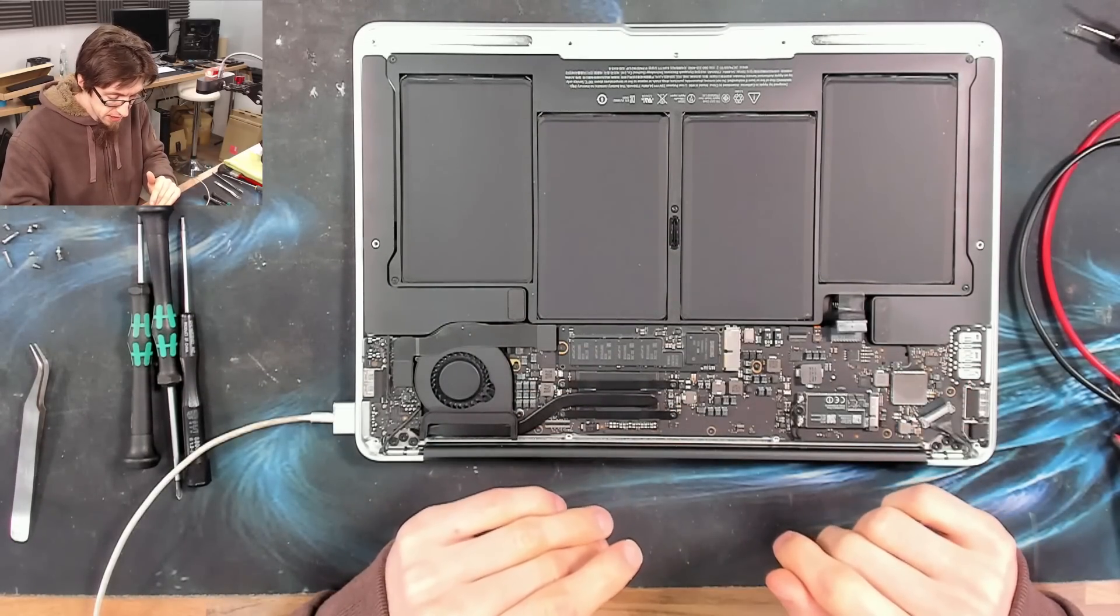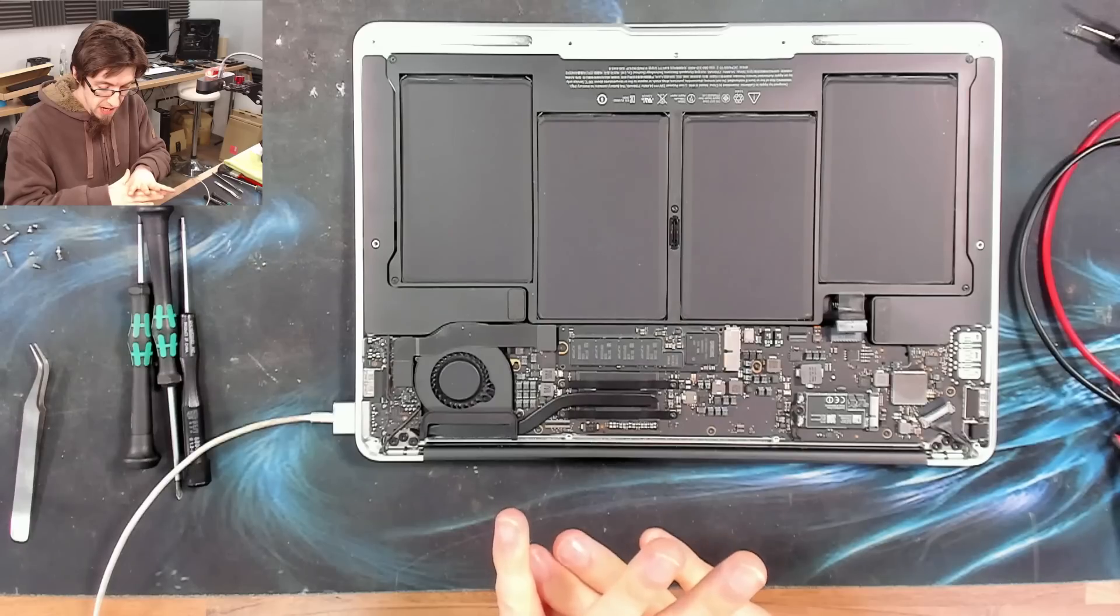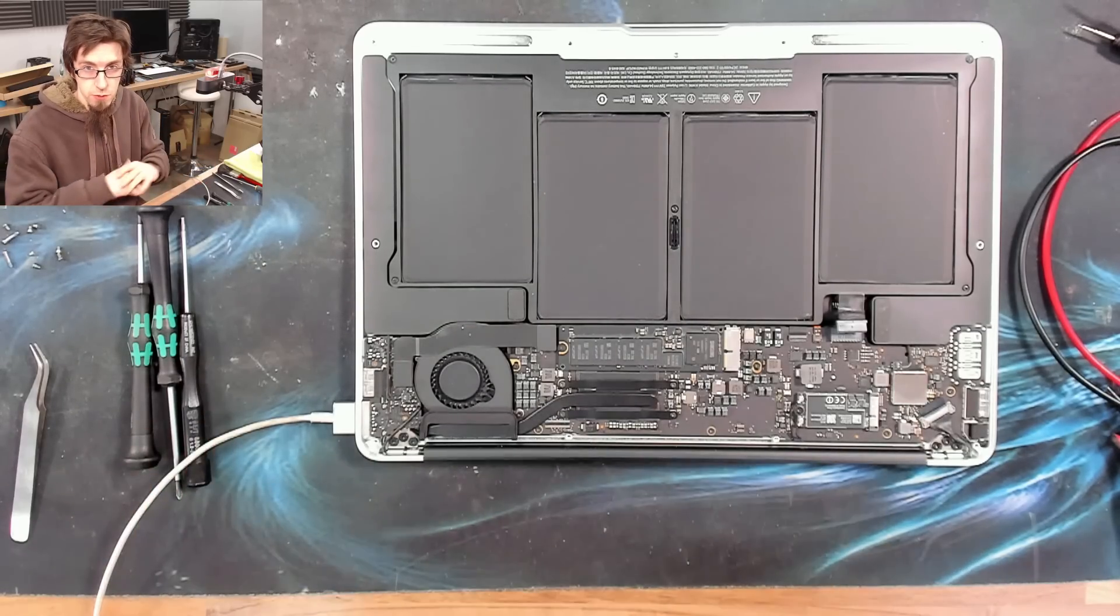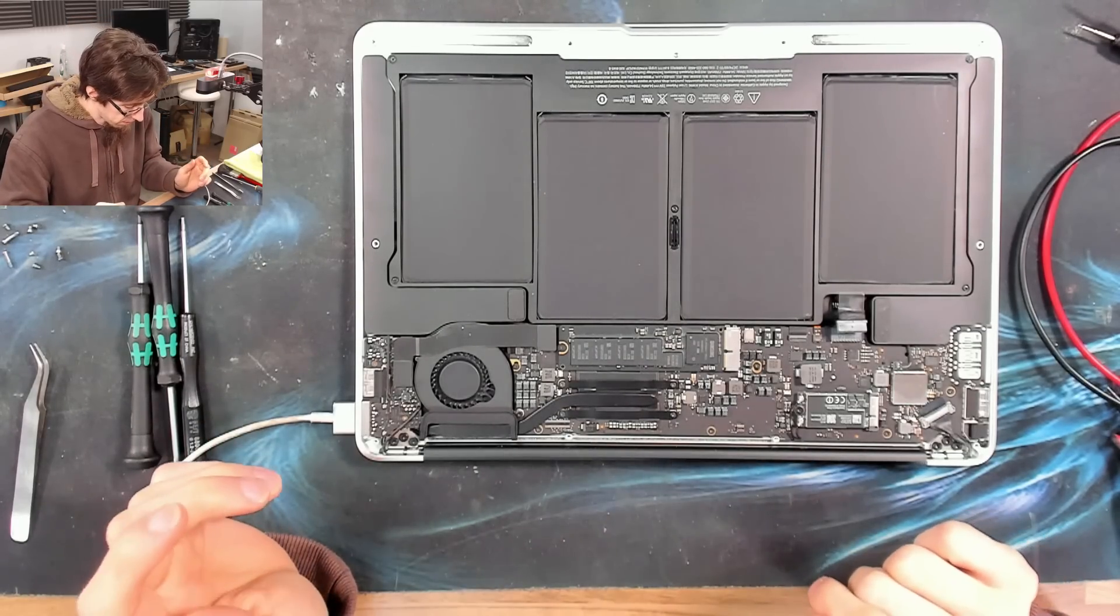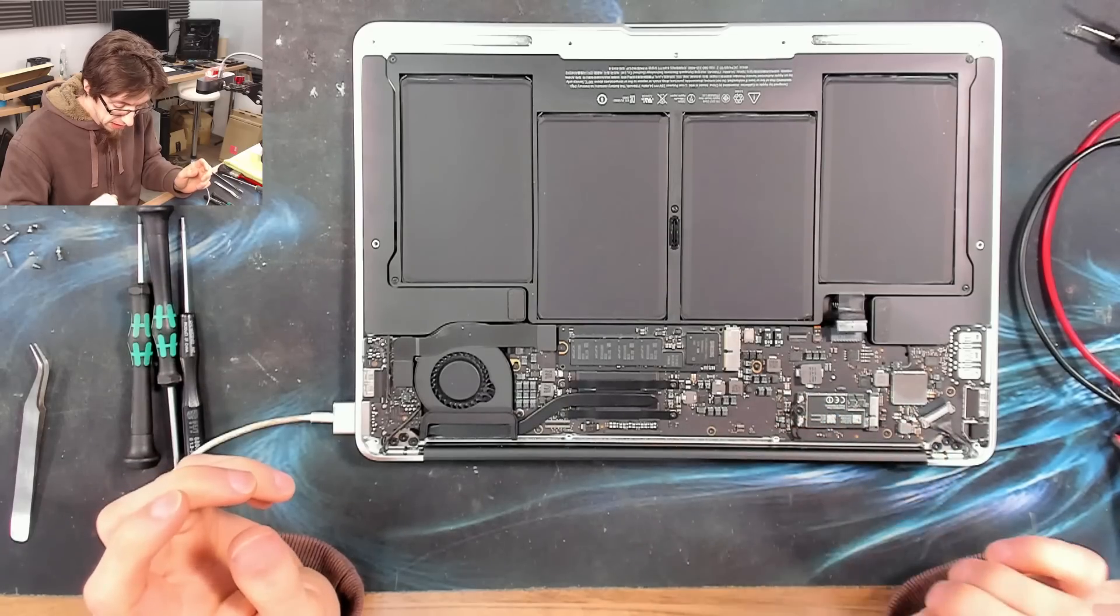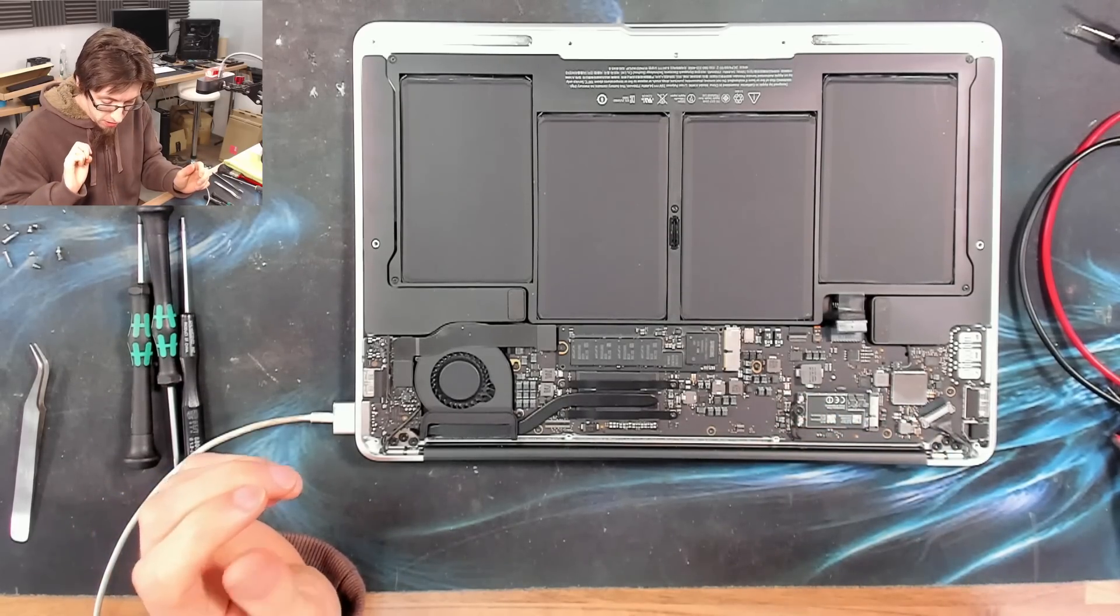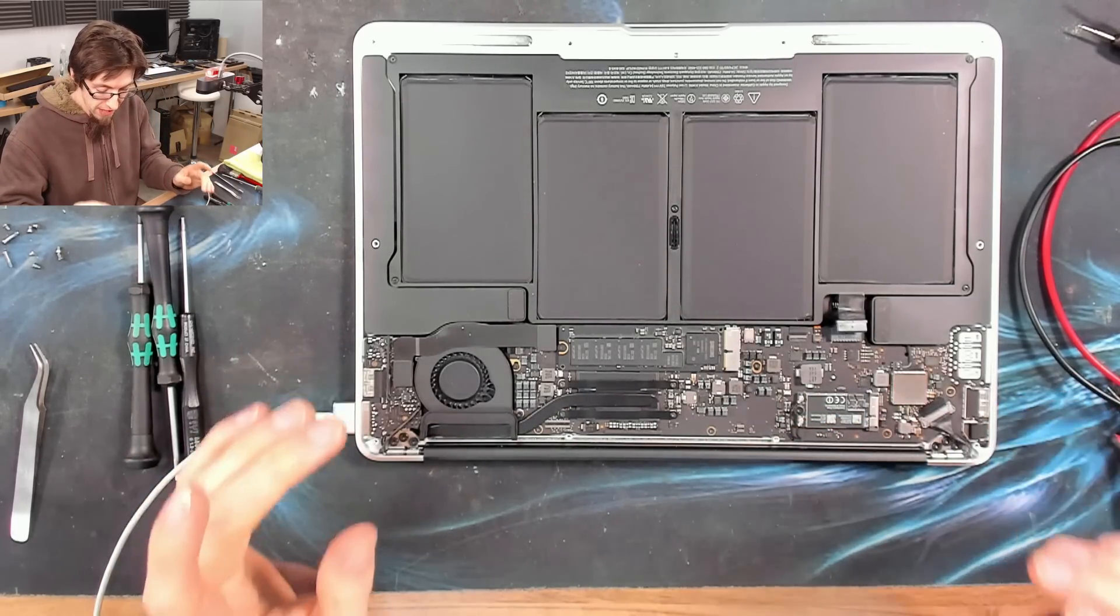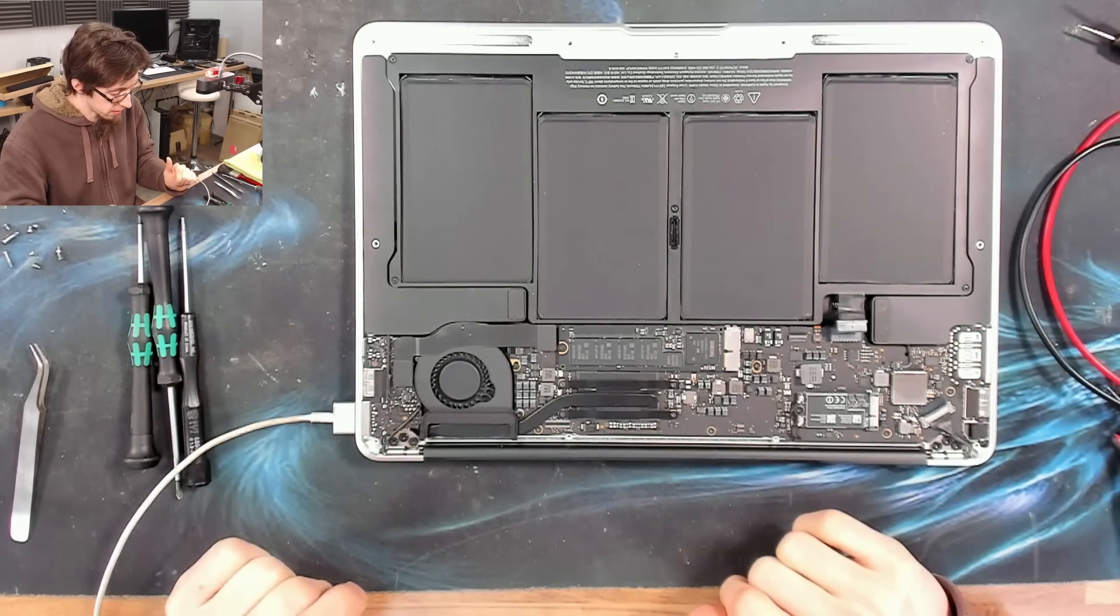So, something else is preventing this from turning on. It has power to the right places, but there is something there that is making it go, I don't want to switch on because I'm not ready. So, let's pull up the board number and the schematics and we'll start going through the diagnostics on how to figure out why this doesn't want to turn on.